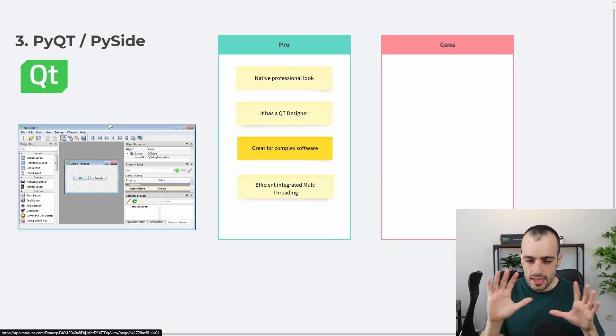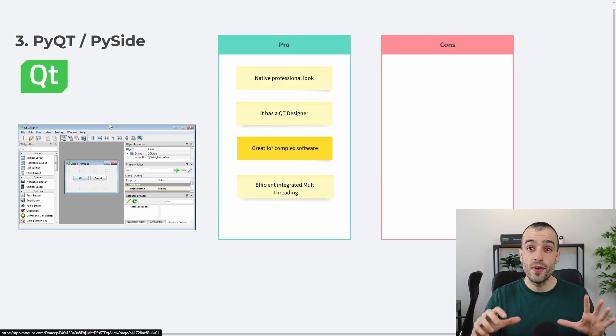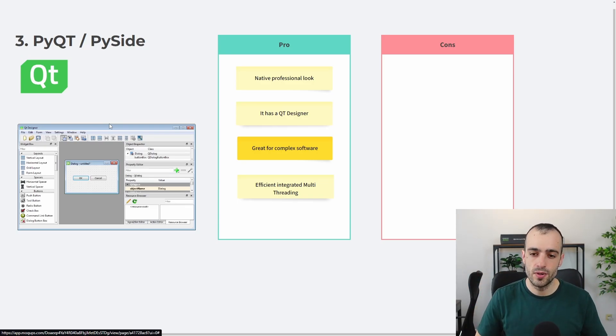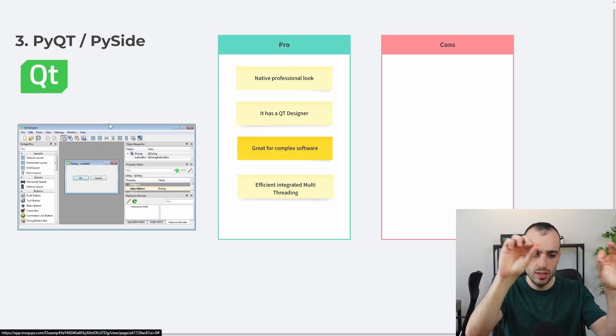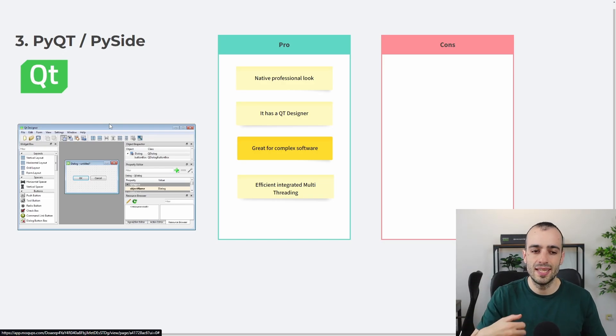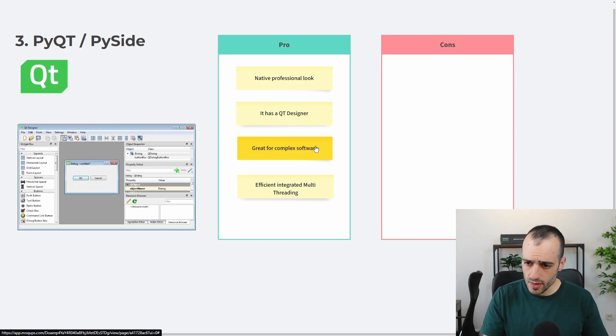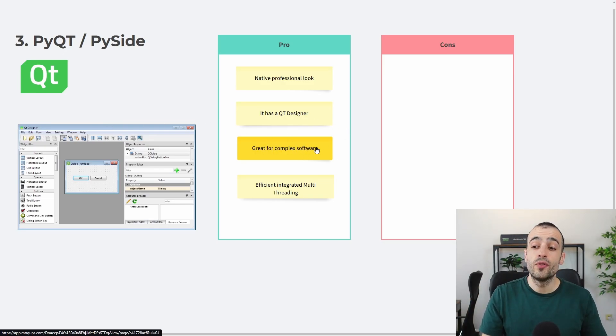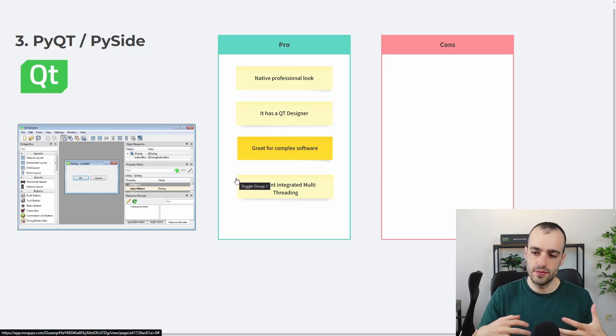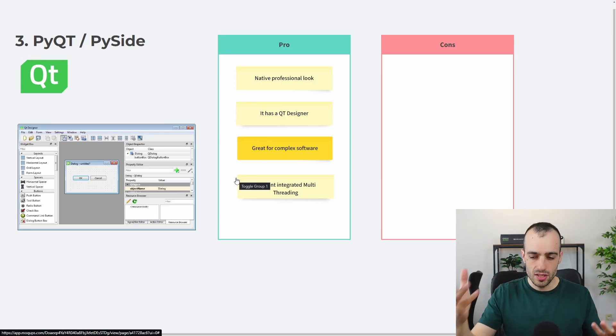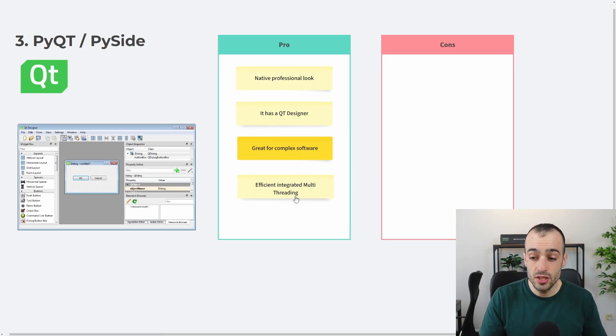At the same time, you can build the app and this designer will return to you the template or the Python code to use. And this makes things very fast for prototyping because you can put the element and then you get the Python code.